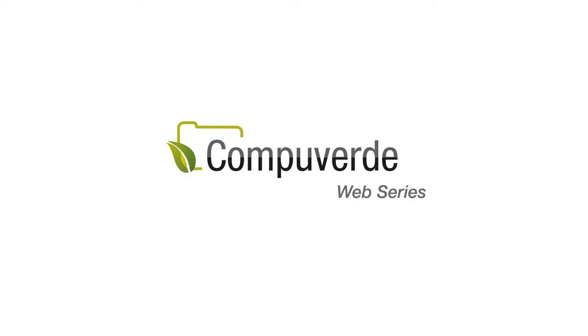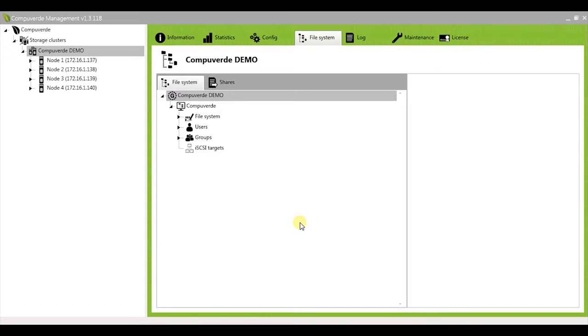Welcome to CompuWord web series. In today's short video, I will be giving you information about file policies in CompuWord.